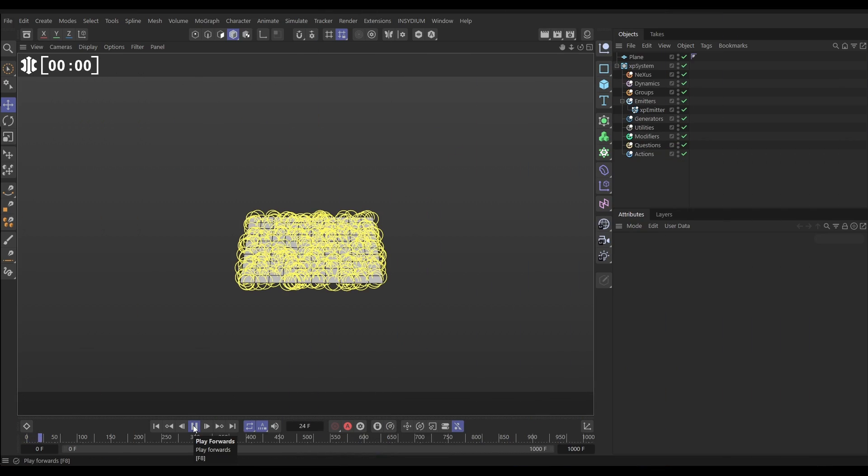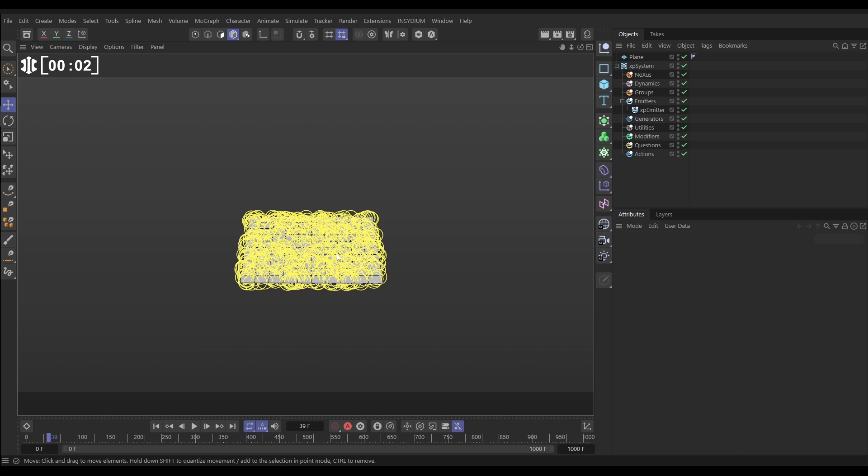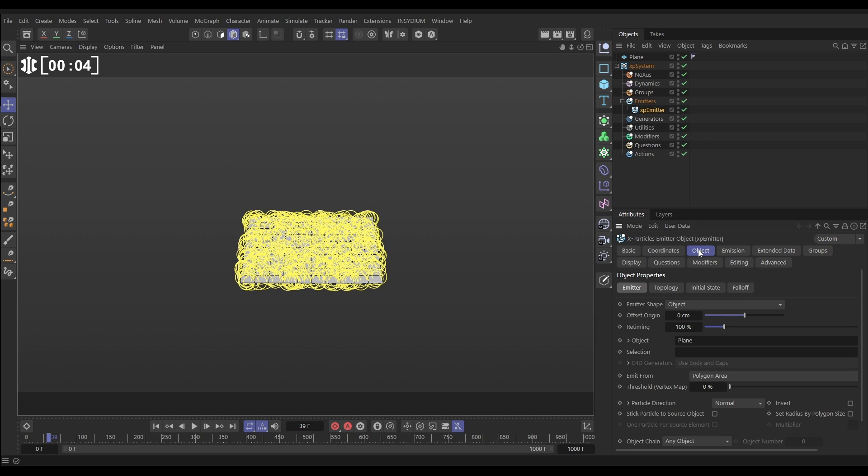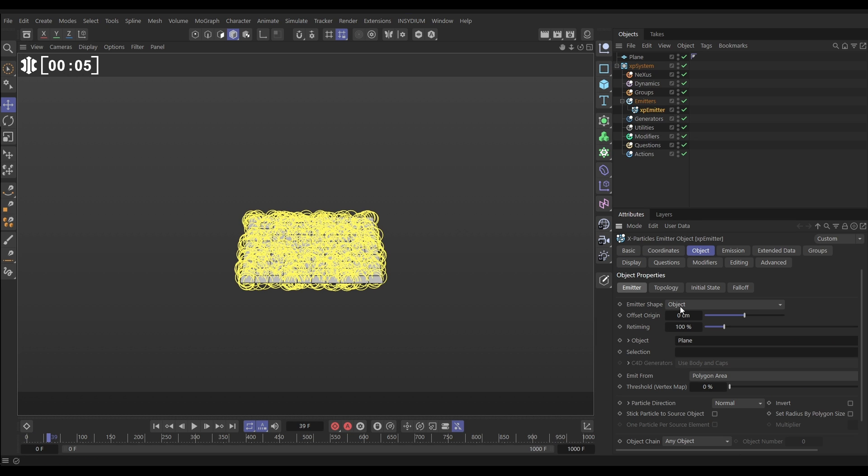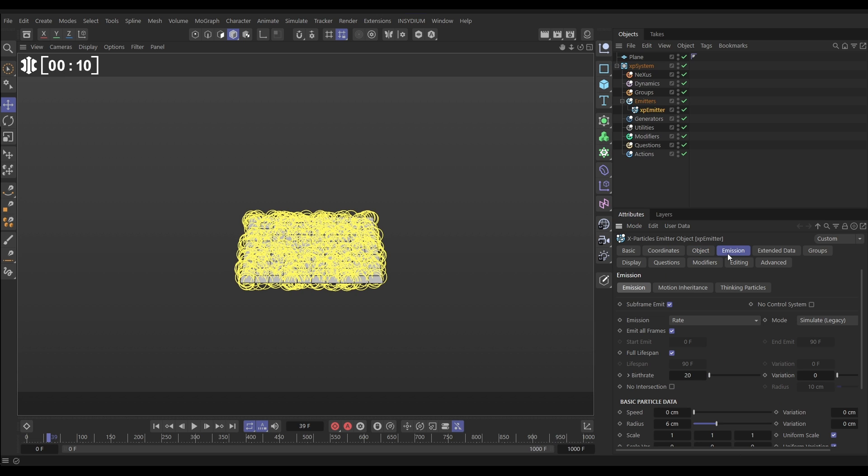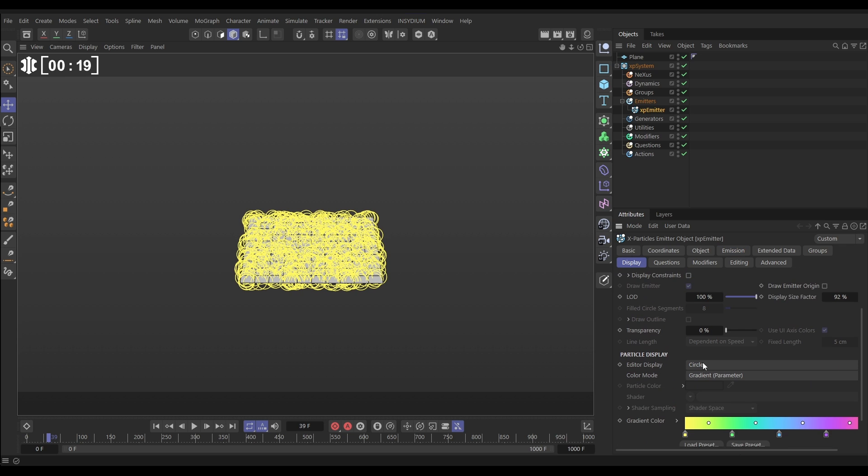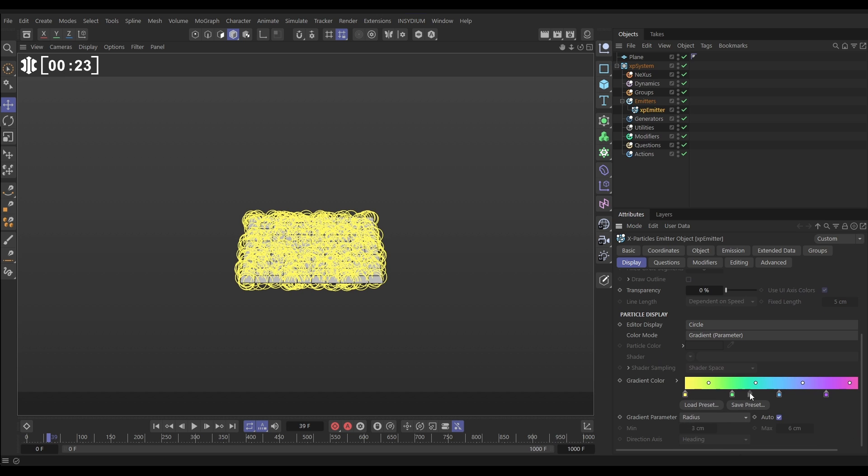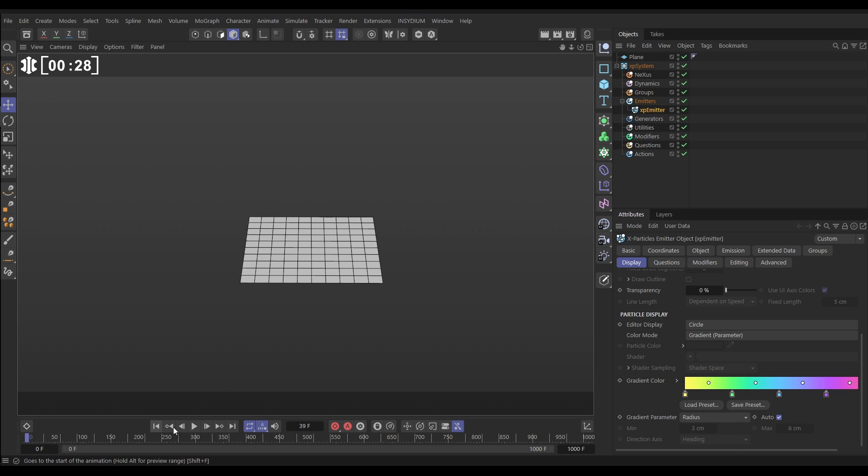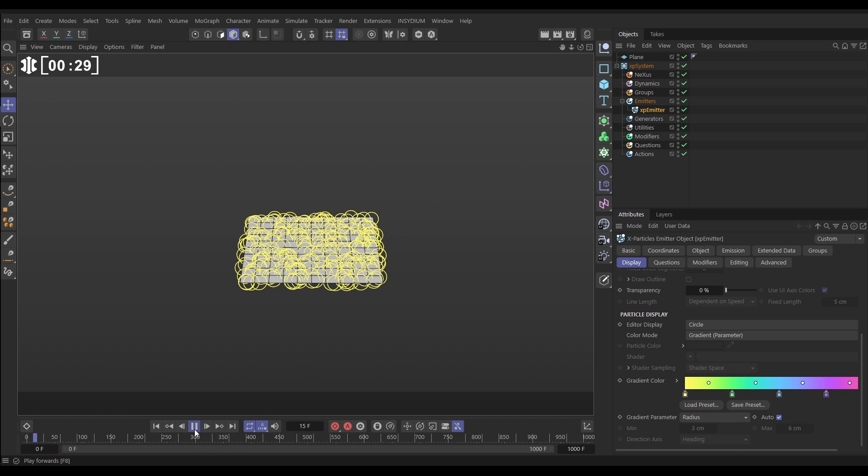Here's our scene, and we're emitting these static particles from this plane. If you go to the emitter object tab, we're in object emission mode, we're referencing the plane and we're emitting from the polygon area. In the emission tab we've got rate mode 20 per frame with a radius of 6, and there's no speed on these particles. In the display tab we have them set to circles and we're coloring them with a gradient parameter. We're using this gradient and mapping it to the radius of the particles. At the moment all the particles are the same size, 6 centimeters, so they're all yellow.